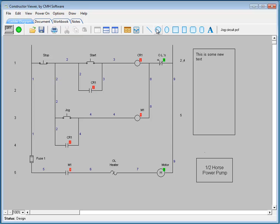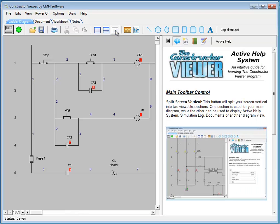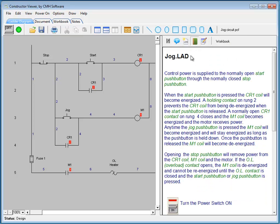By utilizing the split screen function, you have access to the active help, and this will give you instant help as you use the constructor viewer, along with access to the workbook section. And if any material has been saved in the original constructor file as it was exported, you will be able to view this here.